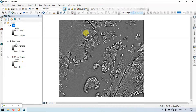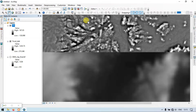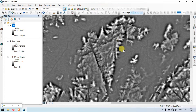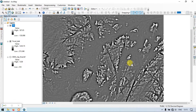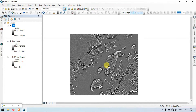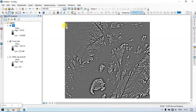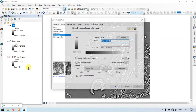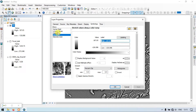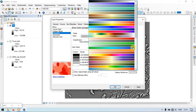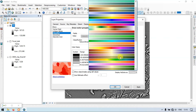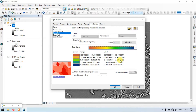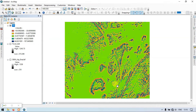Let me zoom in and turn off the other layers. Right-click the TPI raster, go to Properties, go to the Classified section, and choose a color ramp. Click Apply and OK. This is our Topographic Position Index raster visualization.